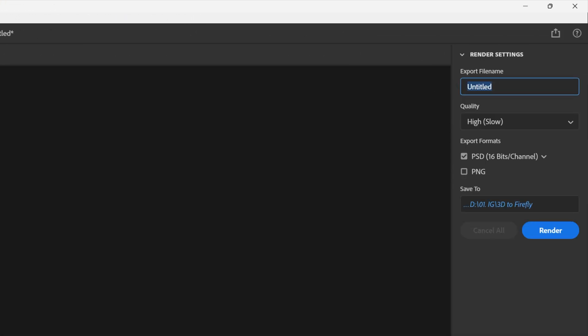Click on the render. Rename it. Quality is going to be high. I'm going to change it to PNG and switch up the location wherever you want. And then click on render.